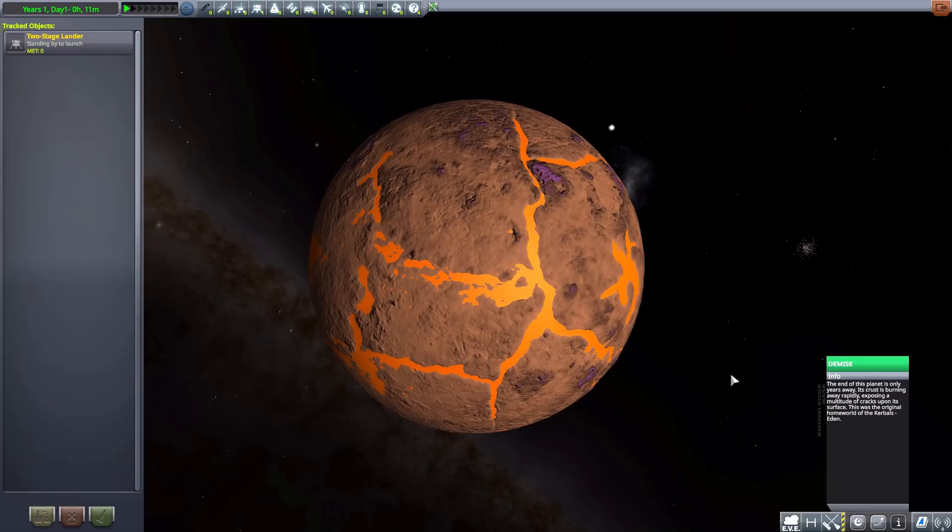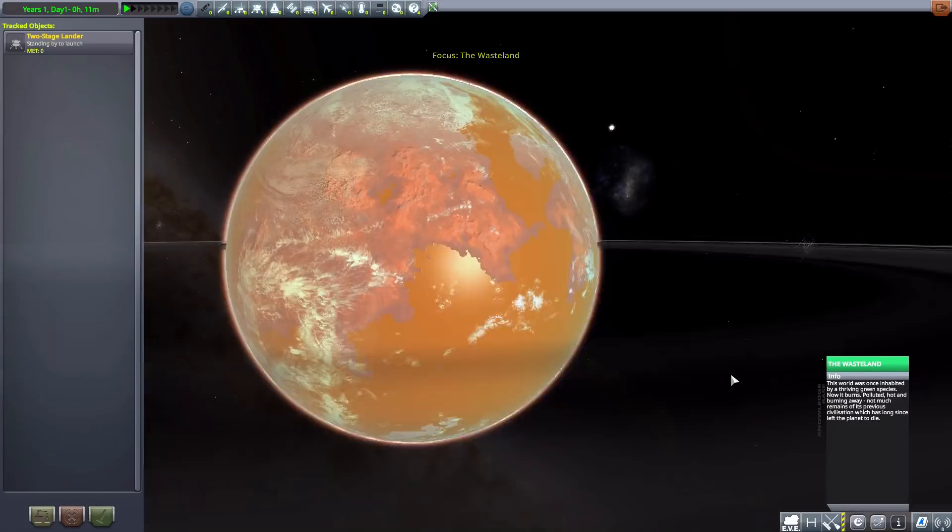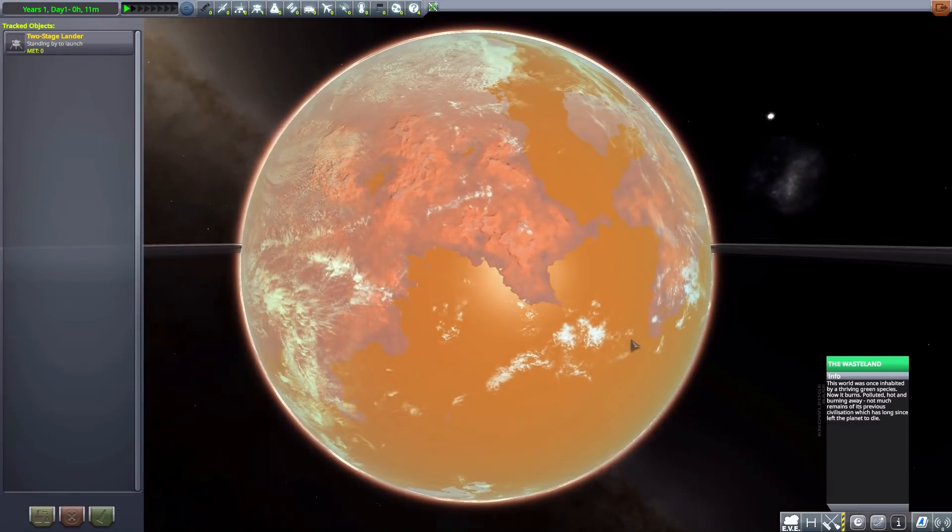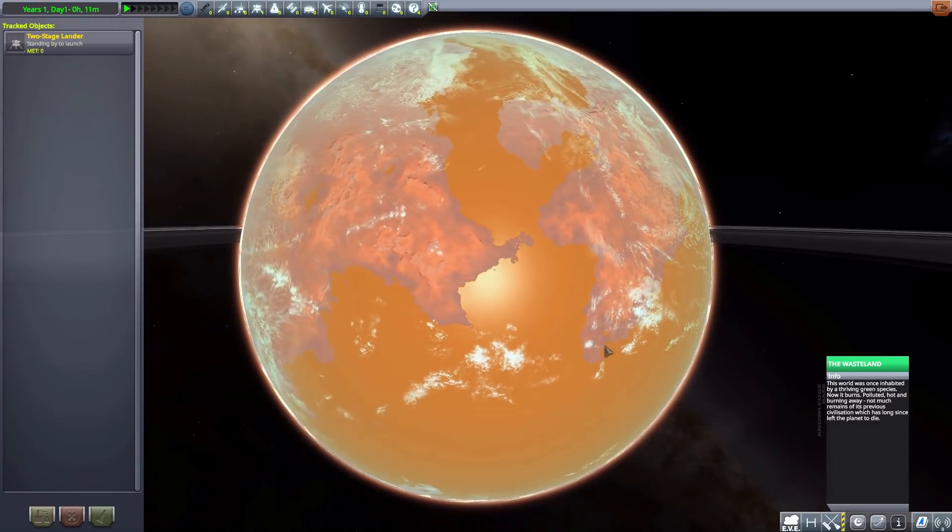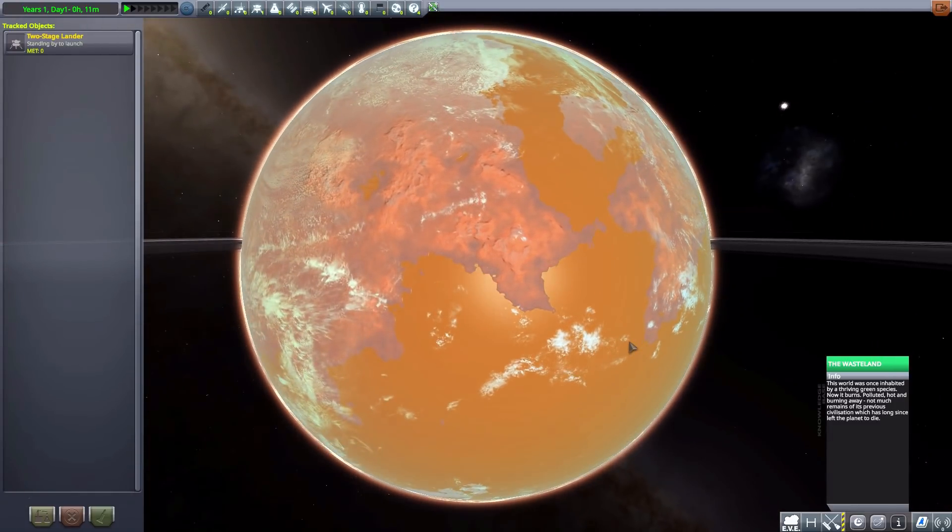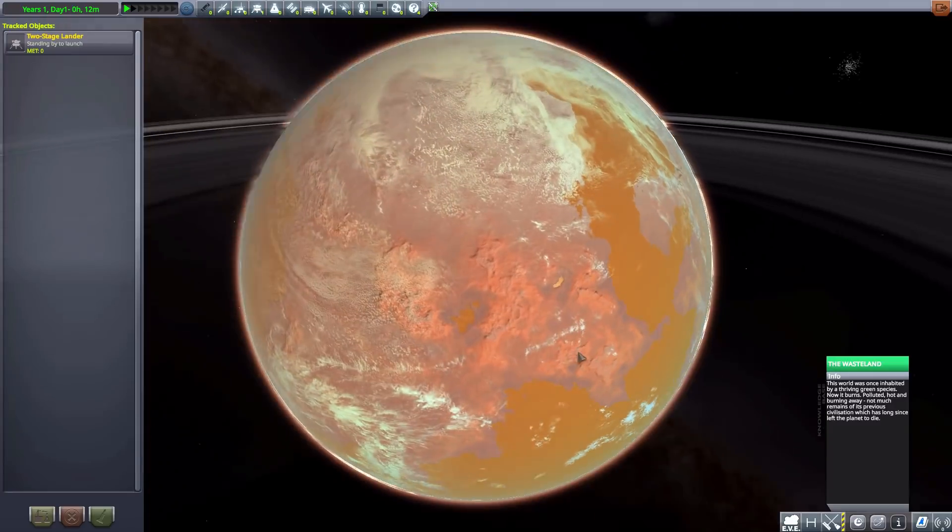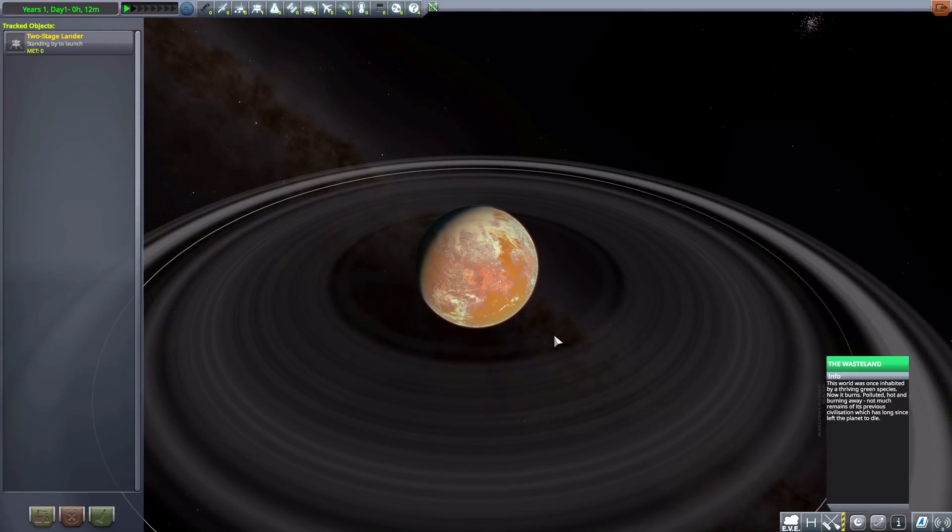And so that means we move on now to what was once Kerbin, but now it is Wasteland. Oh, God, and look at how much it's changed. The world has just fallen apart. The previous civilization that inhabited it has long since left the planet to die. And look at that beautiful ring. You guys know me. I'm a sucker for a ring world.